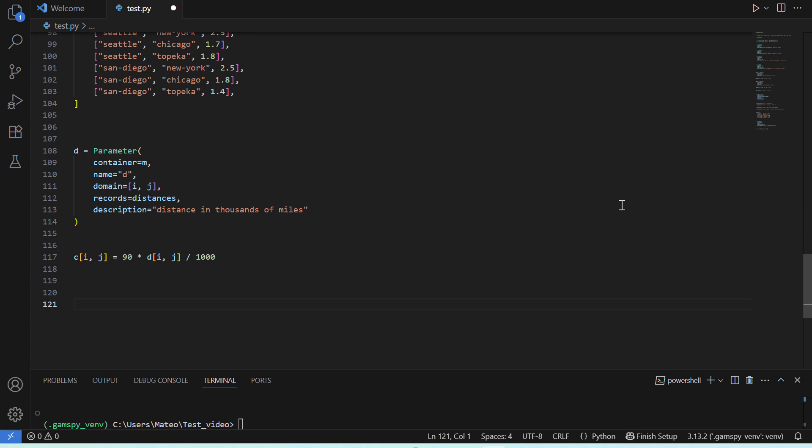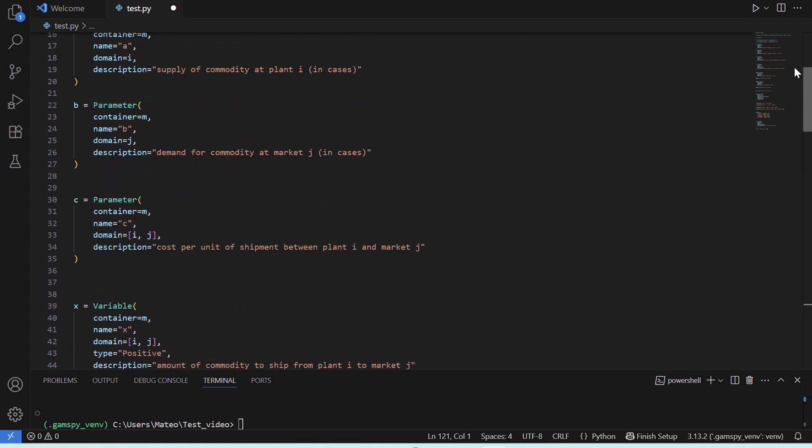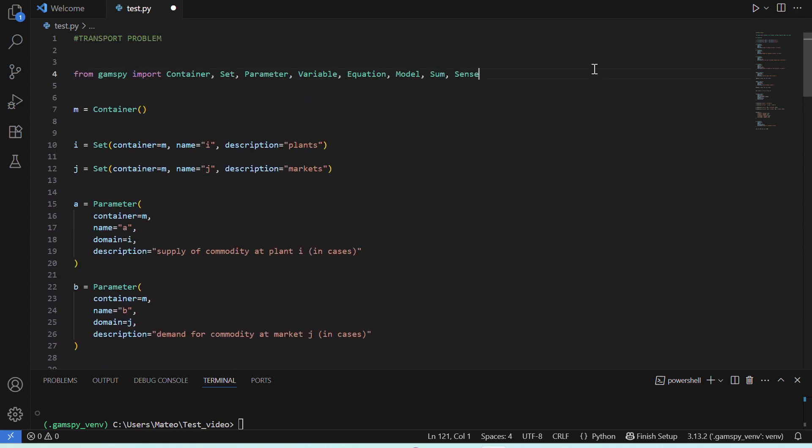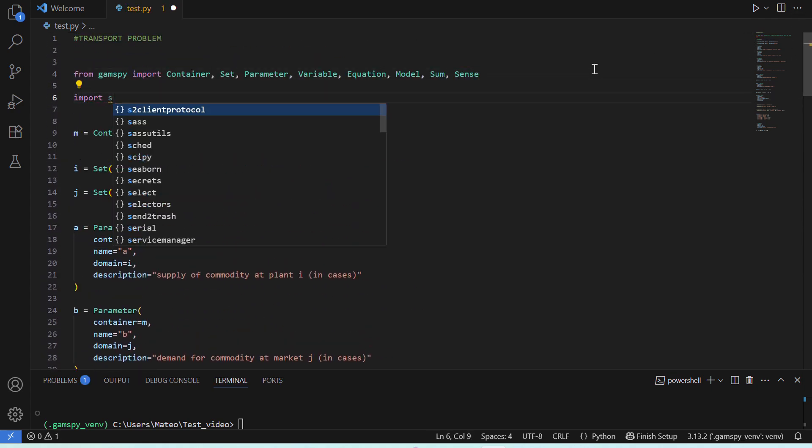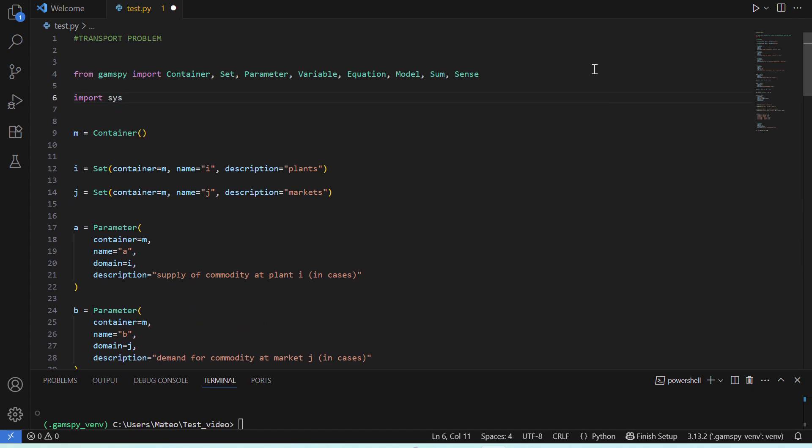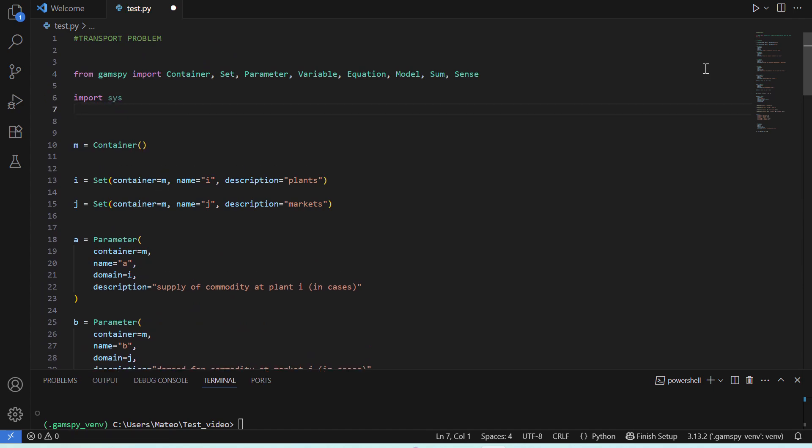Great! Now we have our model, we have the data, and we are ready to create and solve this instance. In order to do that, we'll first import Sys, which allows us to see GAMSPY's output in our terminal.